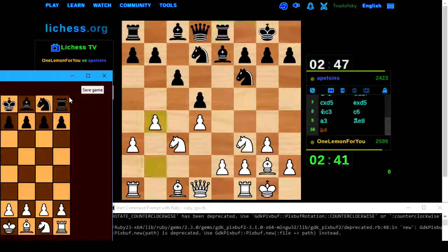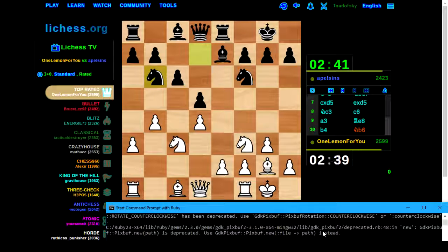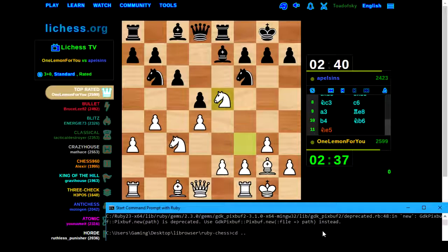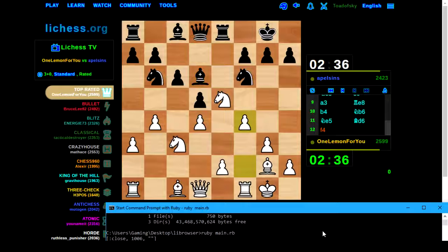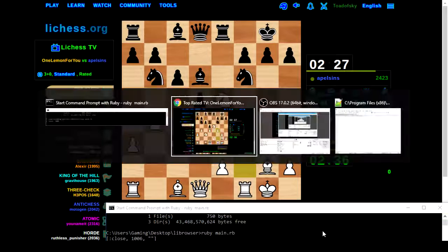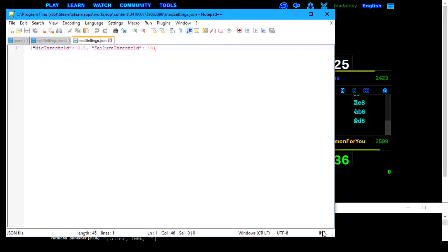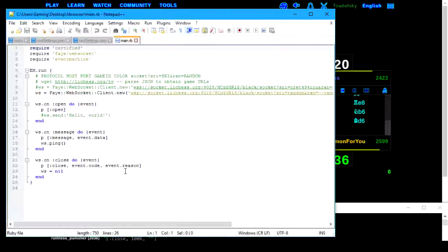We've got the Ruby GUI over here. I want to change directory back up a level, and Ruby main.rb — there's my socket connection to LiChess. So if I so desired I could use that socket code. I had that open here just a second ago, here it is.